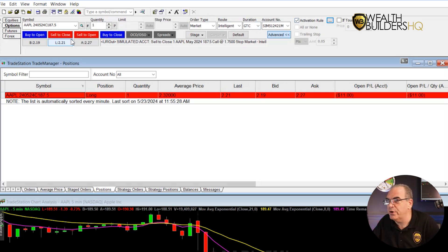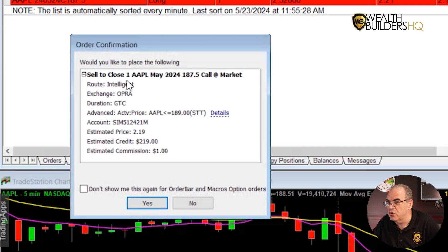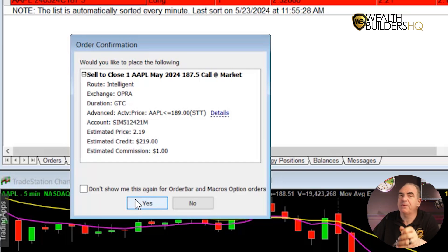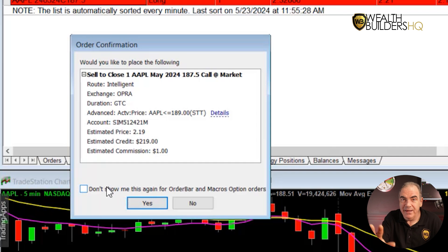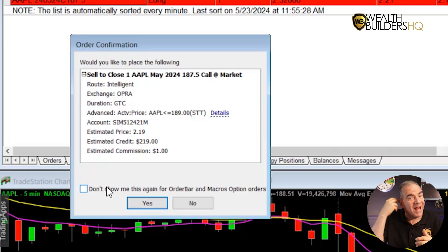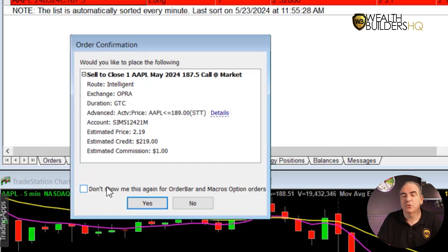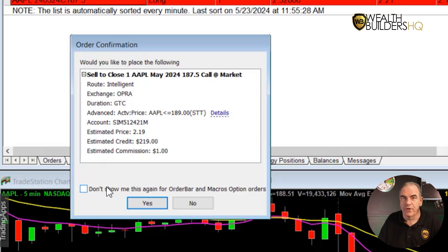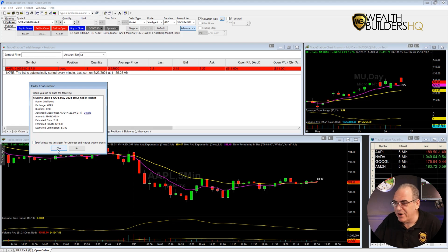Everything is ready to rock and roll. We've got a market order we're going to sell to close. Now we get the pop-up: sell to close one Apple May 2024, 187.5 call at market. It's an intelligent order, good till cancel. There is a box you can click that says don't show me this again — don't do that. Let it show you. Read it out loud. Use multiple senses: you're reading it, seeing it, hearing it, speaking it. Multiple senses all at one time means less chance of error. Trust me on this one. Once you're all set and ready to rock and roll, click yes.